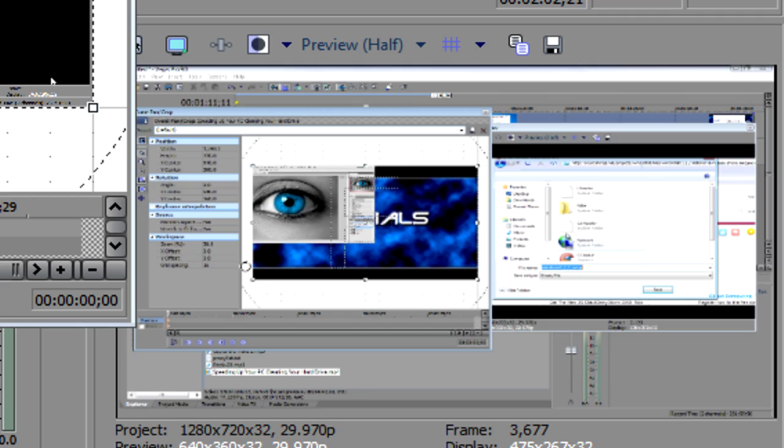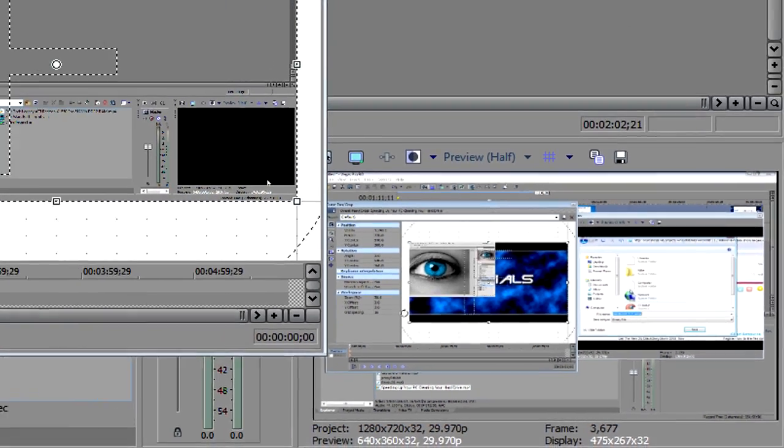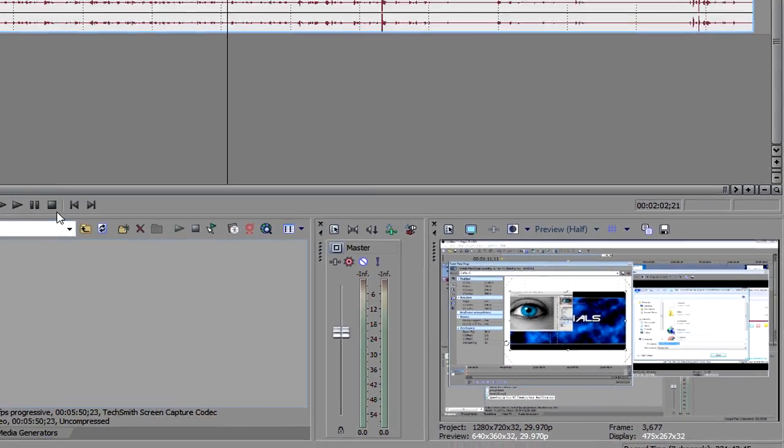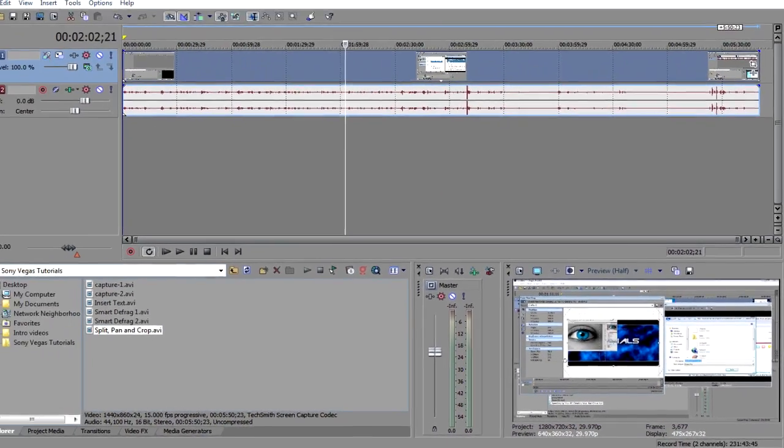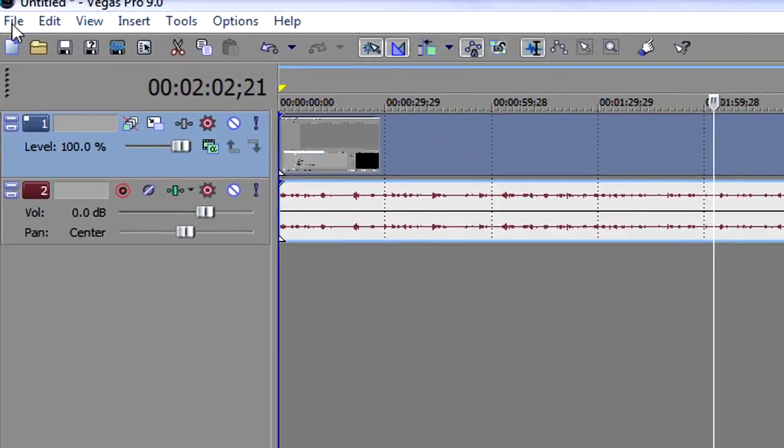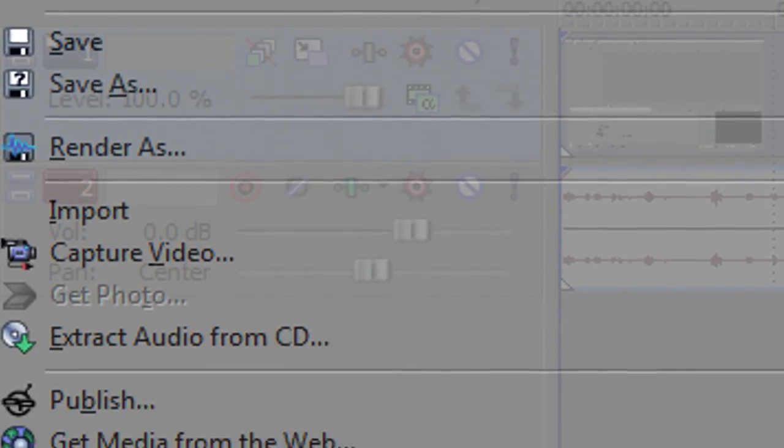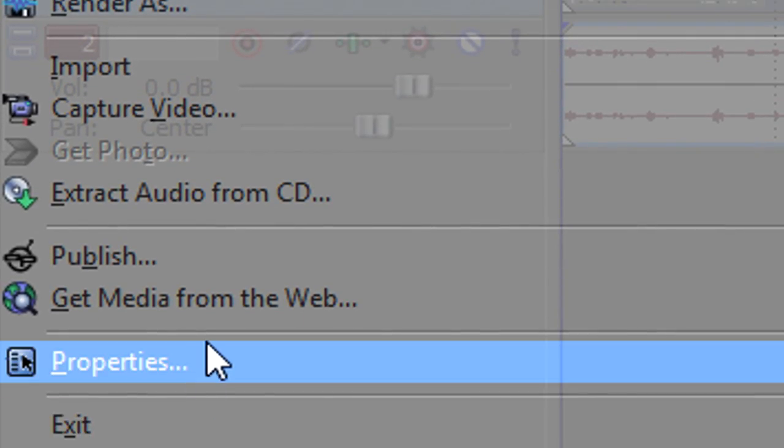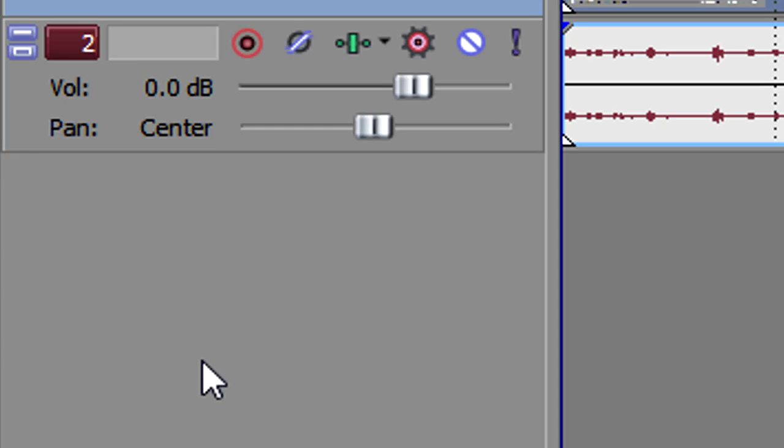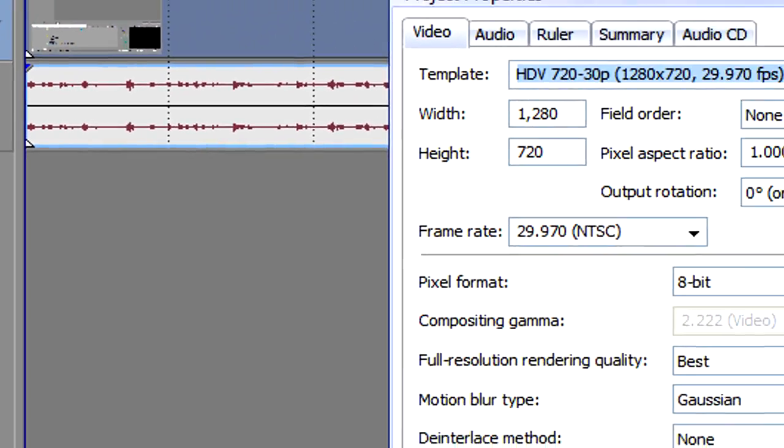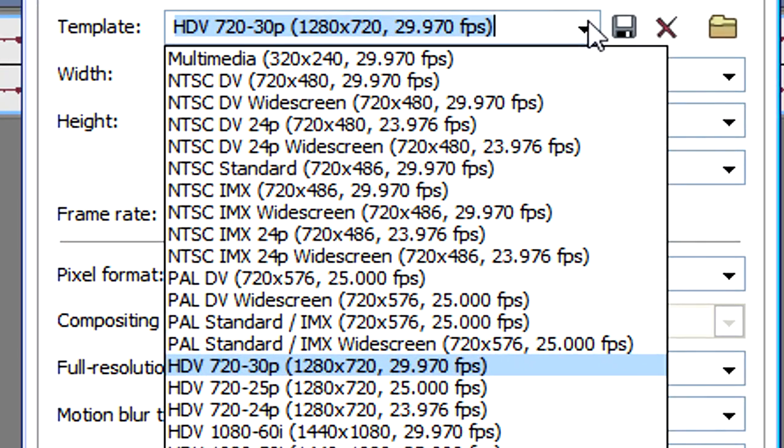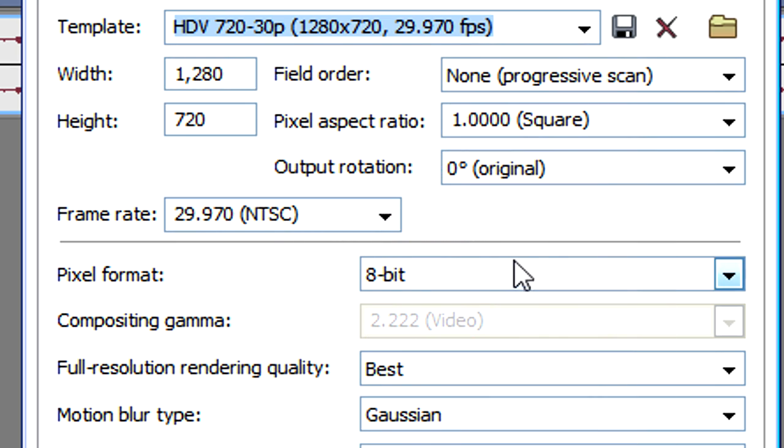So that's done. Now what we need to do is go to file properties. We need to make sure that it's selected at HDV 720 30p and that the resolution is 1280x720 at 29.970 frames per second. Next for the pixel ratio, we need to make sure it's 1.0000.